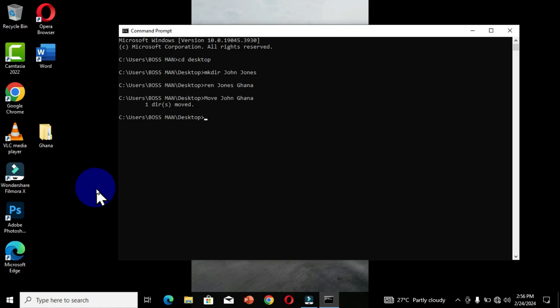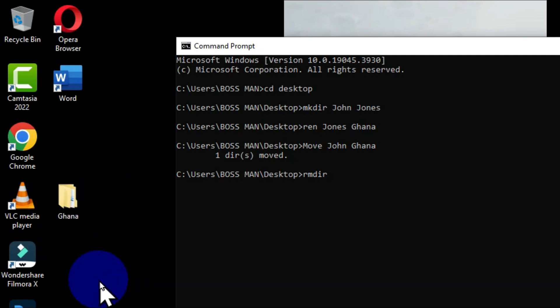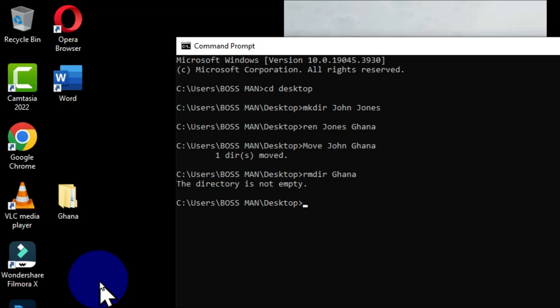Now let's look at the command that will help us delete a folder from our Desktop. We are going to use the command 'rmdir', which stands for remove directory. Press the spacebar and type the name of the folder. When you hit Enter, you may get a pop-up message that says 'The directory is not empty.' Anytime a directory or folder contains a sub-folder, file, or any content, this command will disallow you from deleting it.